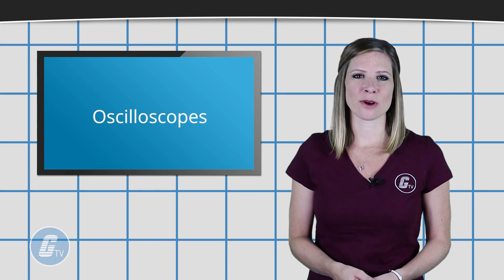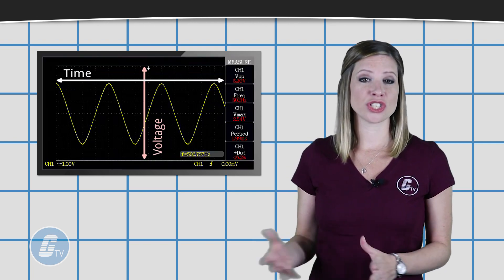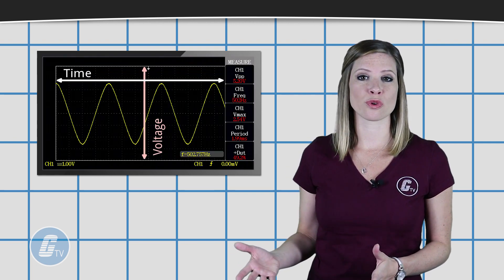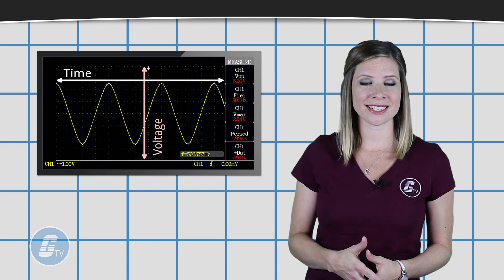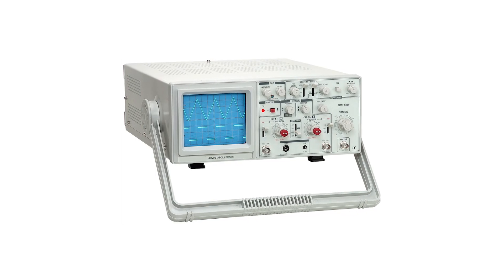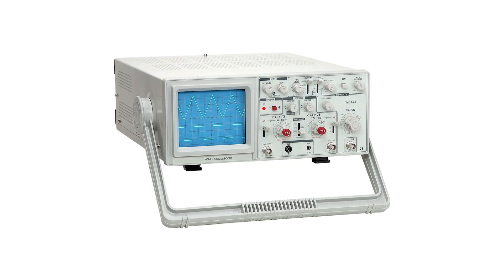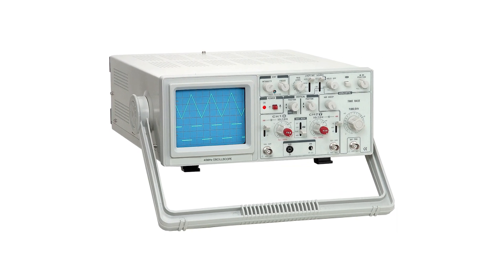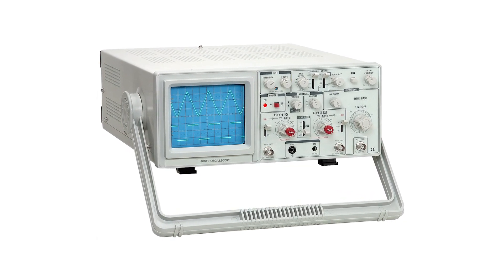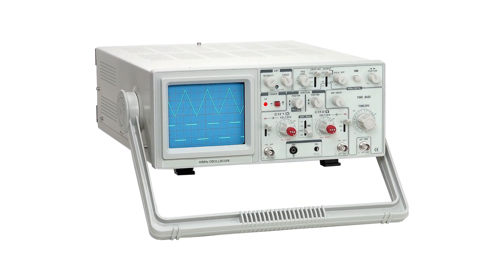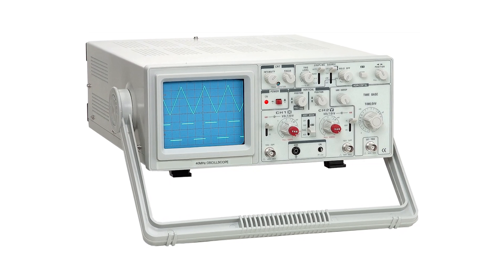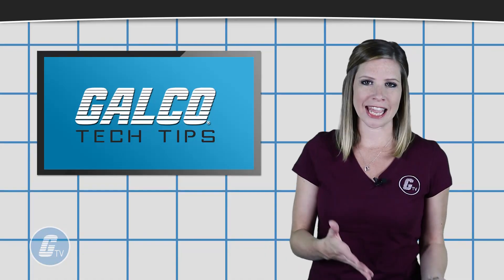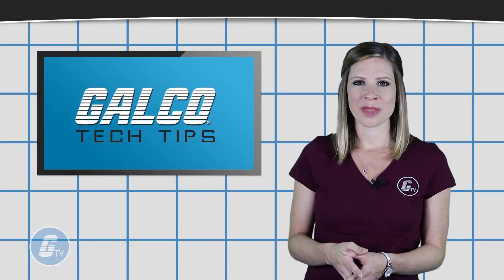On most oscilloscopes, this is represented by a two-dimensional graph with time on the x-axis and voltage on the y-axis. Controls located around the scope screen allow you to adjust the scale of the graph horizontally and vertically, effectively zooming in and out of the signal.